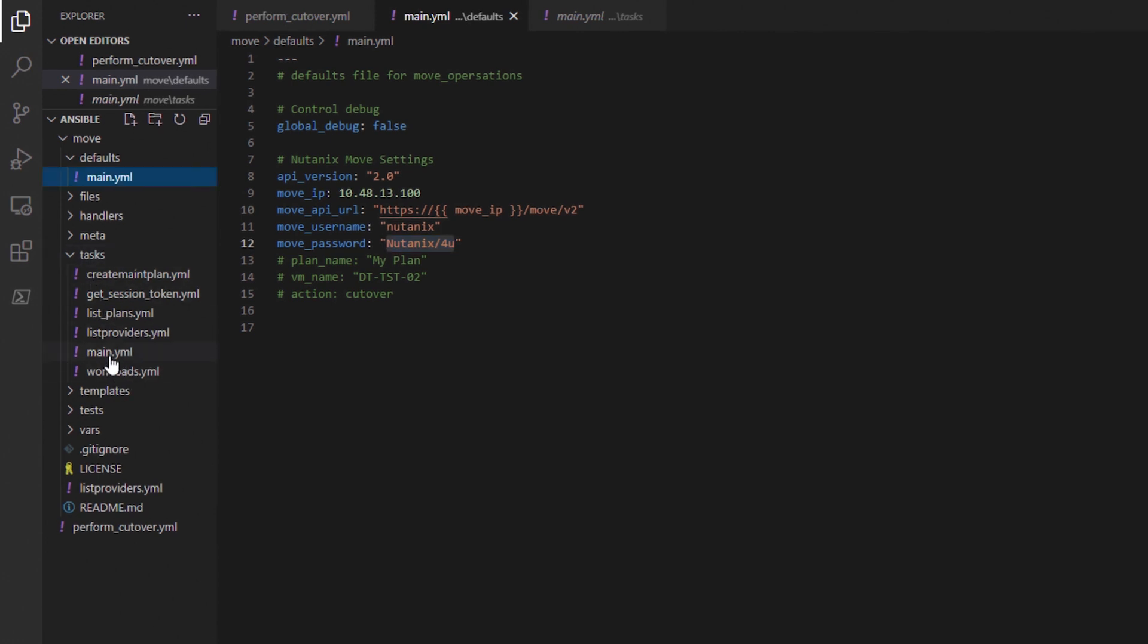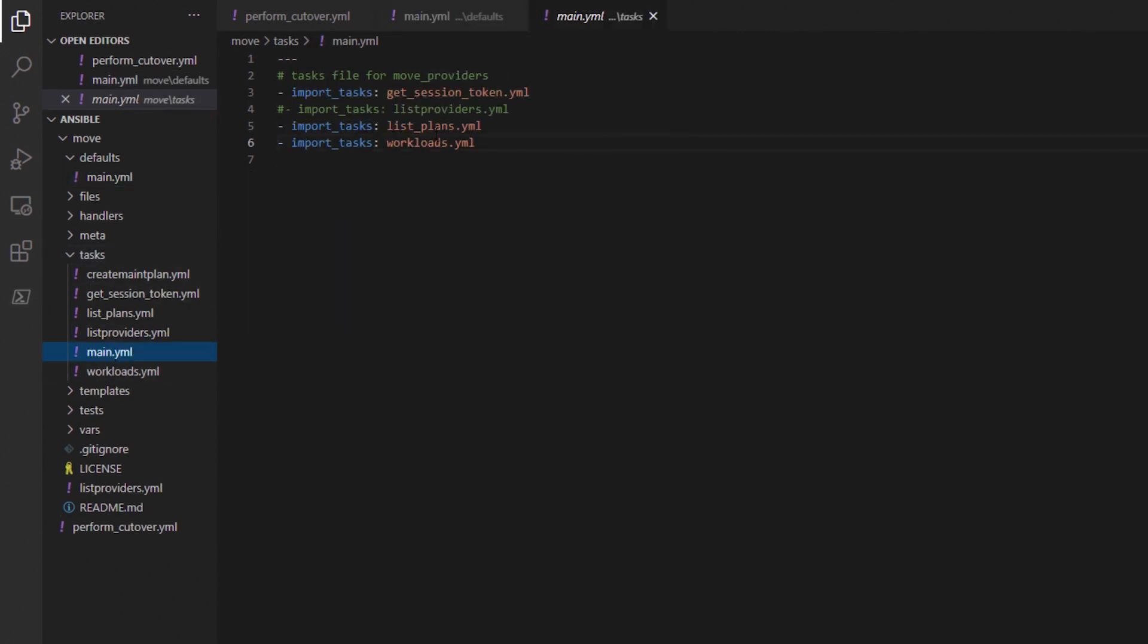If we go into the tasks folder of the role and choose the main YAML file there, you can see the tasks that will run as part of this role. I hope to expand this role to do more move operations in the future.